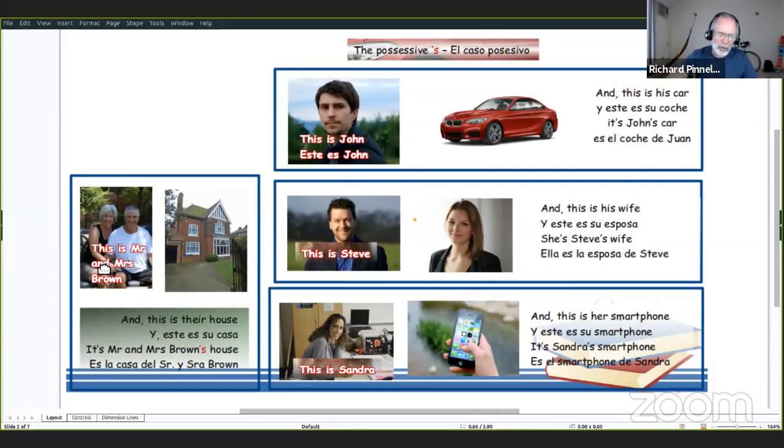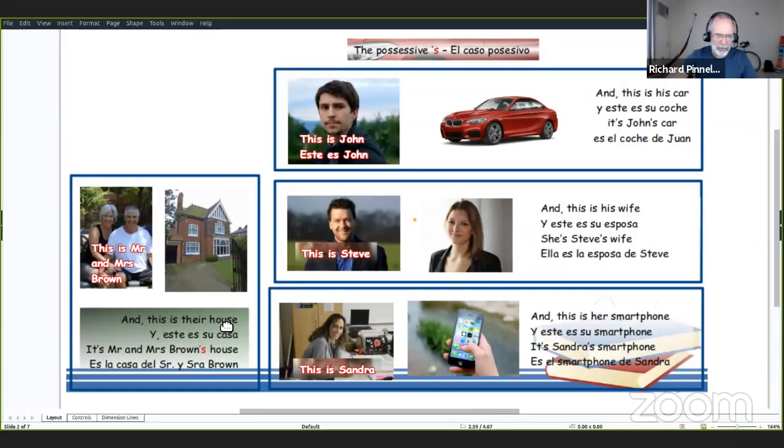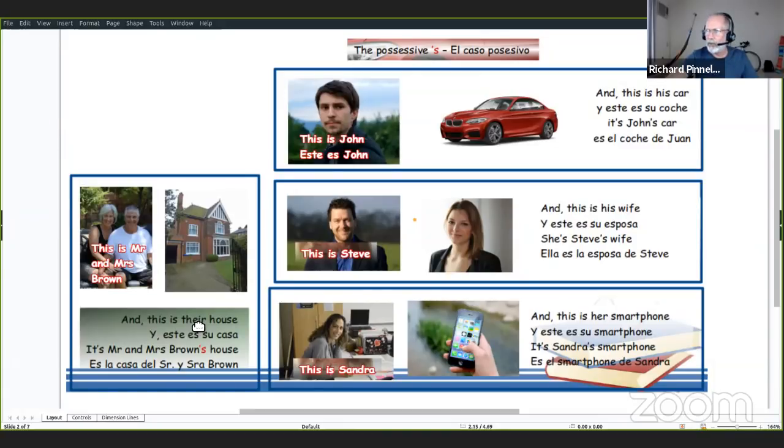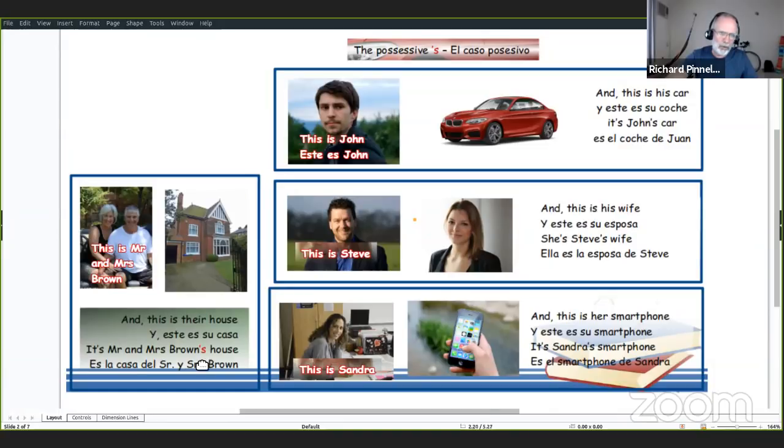En esta frase tenemos apostrophe S. El primer apostrophe S es el verbo be, it is. Y este aquí es el posesión. Ya sabemos por qué este está seguido por sustantivo. It's John's car, es el coche de Juan. Tenemos otro ejemplo. Tenemos dos personas. This is Mr. and Mrs. Brown. And this is their house. Y este es su casa. Otra vez aquí tenemos el adjetivo de posesión.